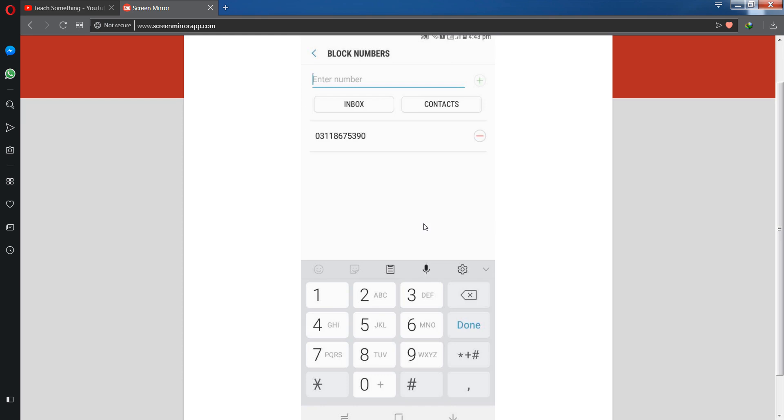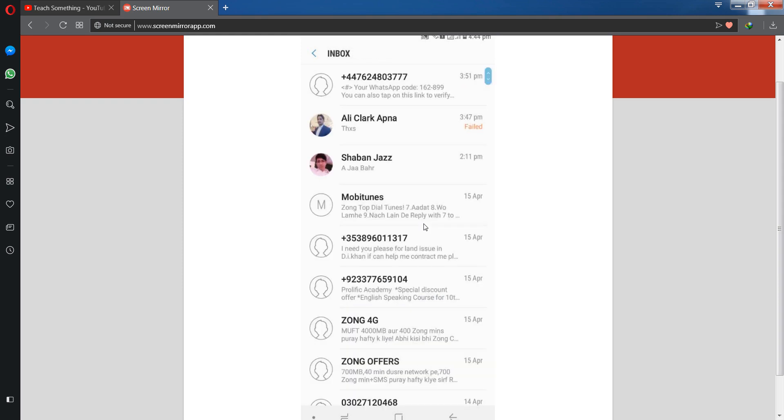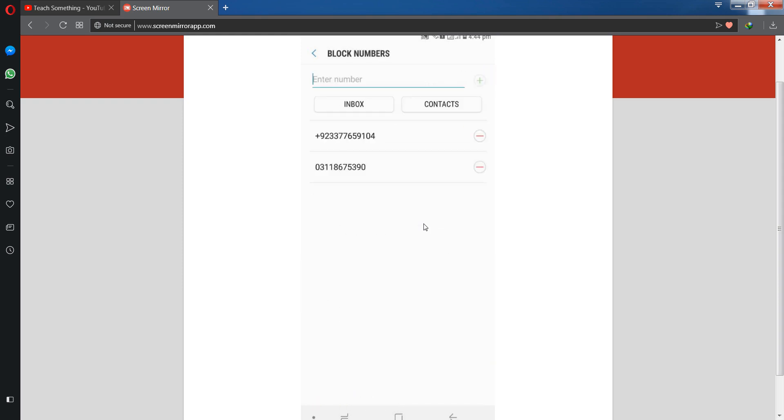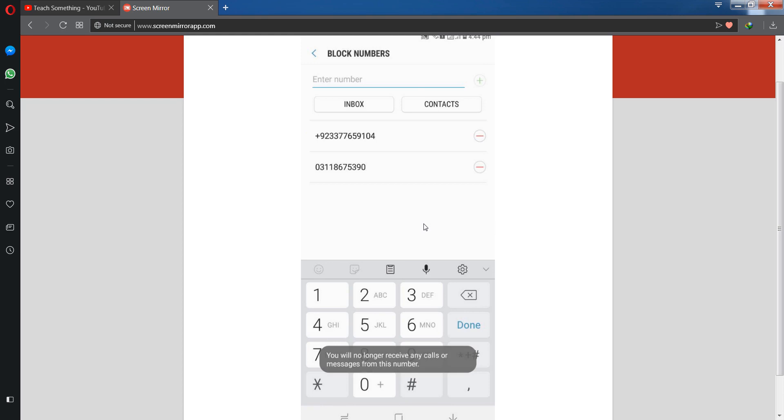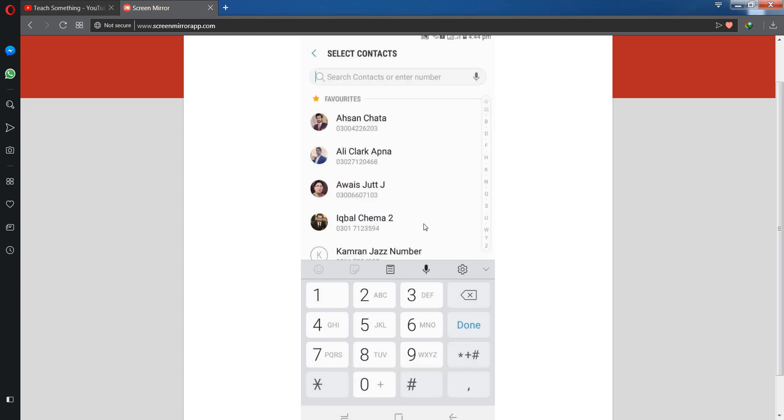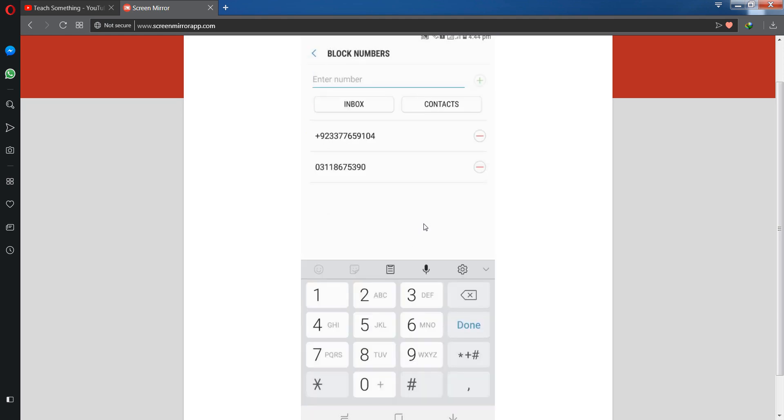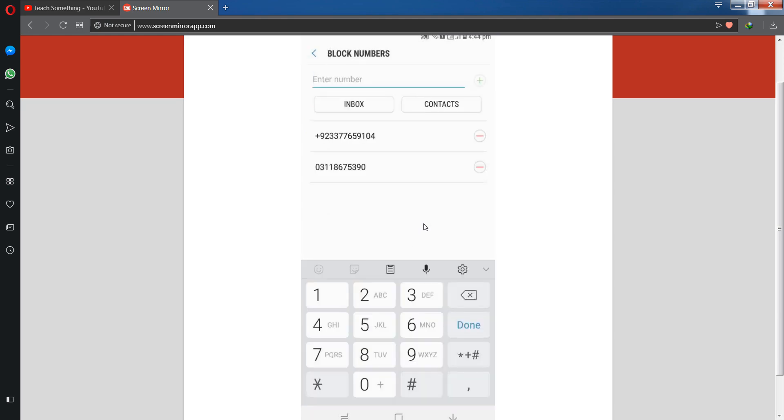Now you can see this number is already added in this messenger application. If you want to select from inbox, simply click on inbox and select a number. If you want to add from contacts, simply click on contacts and add it.